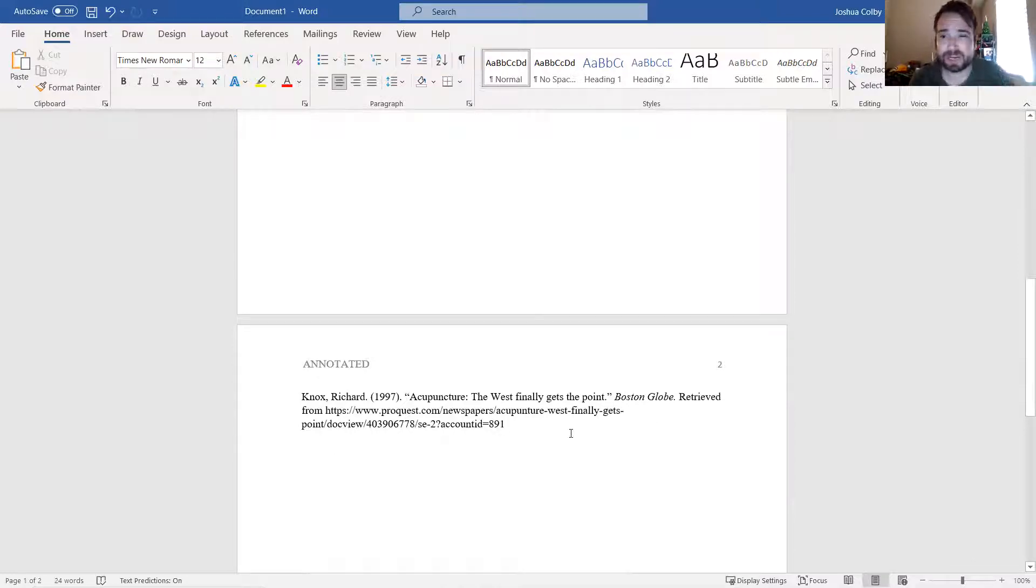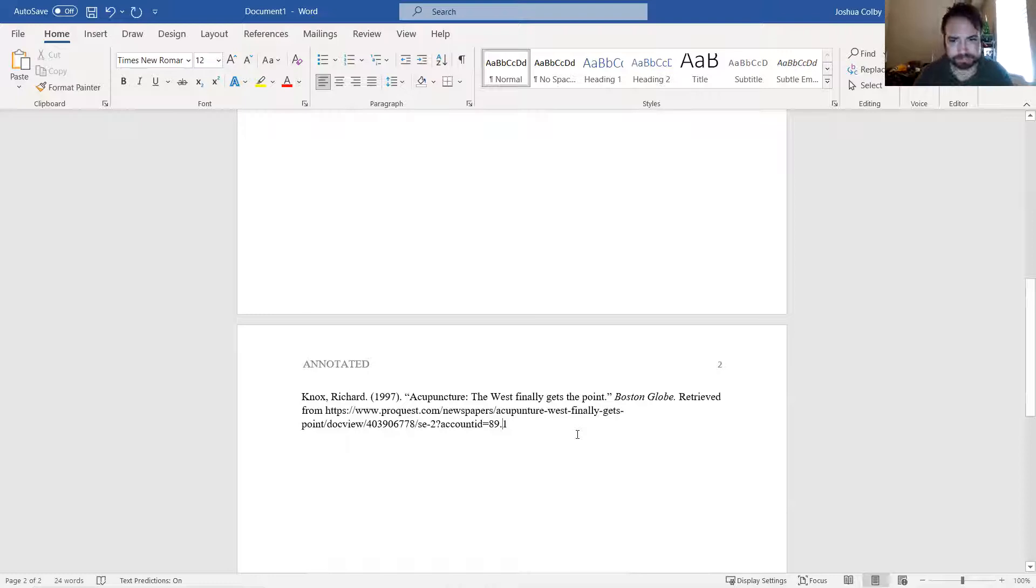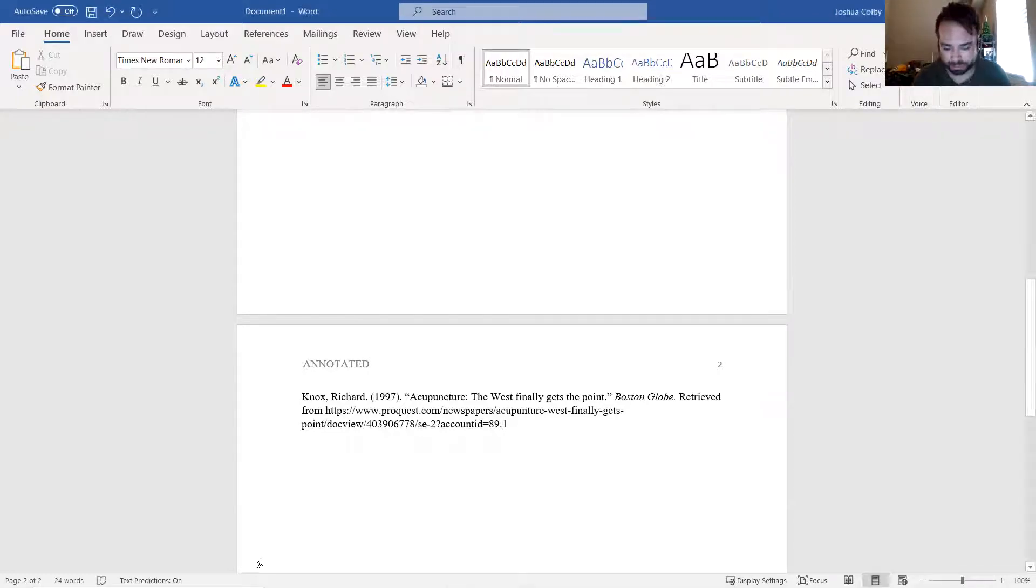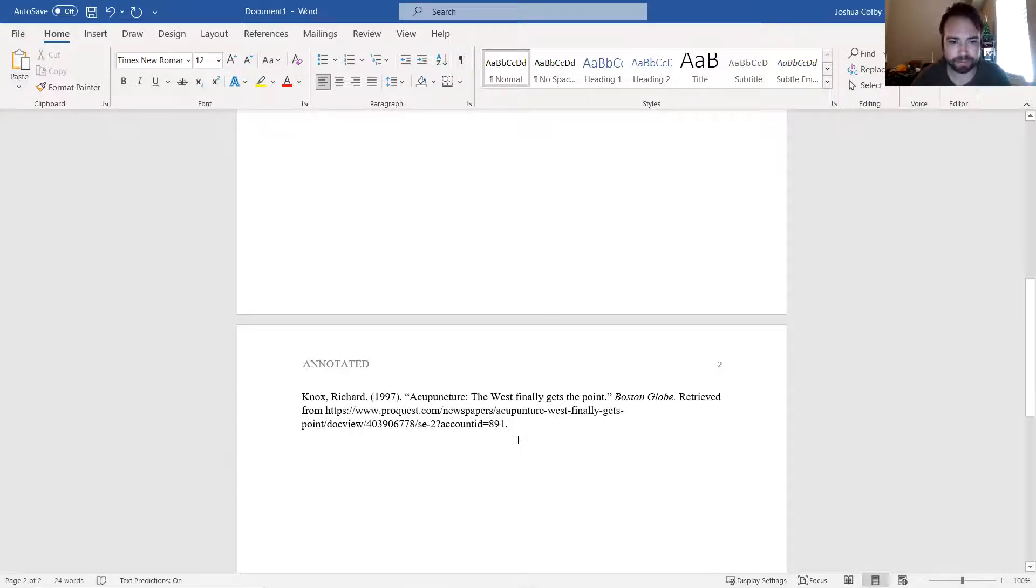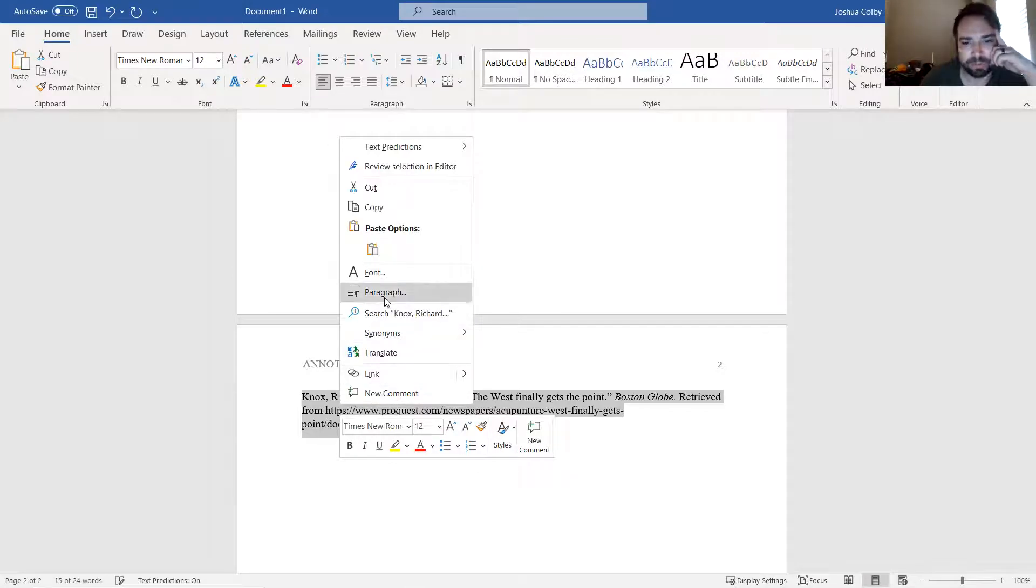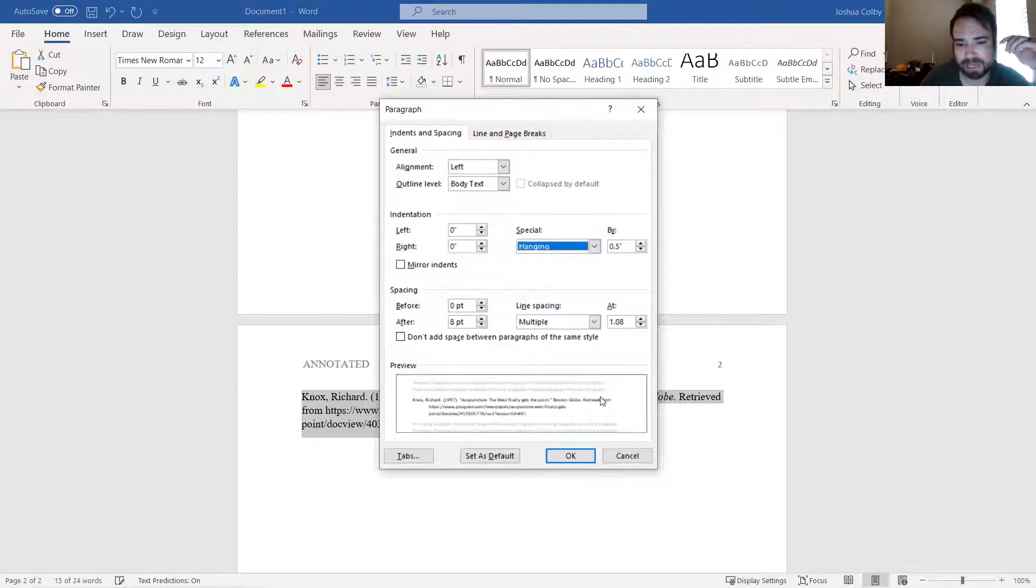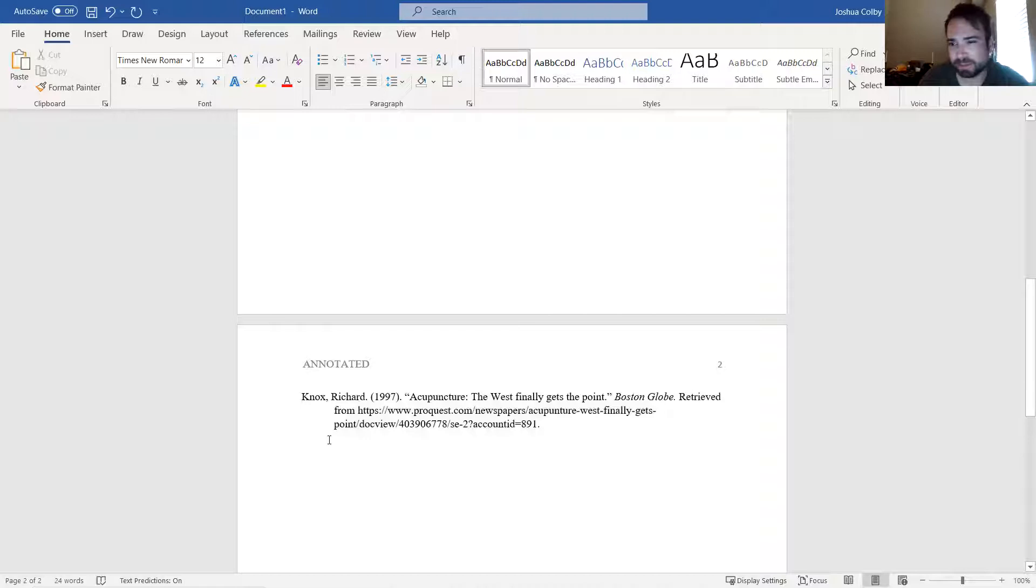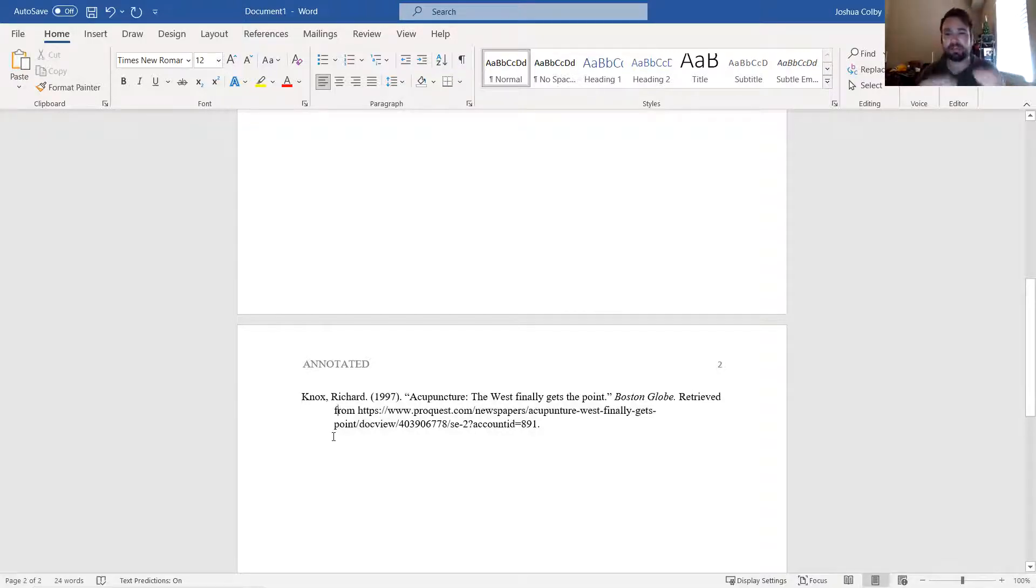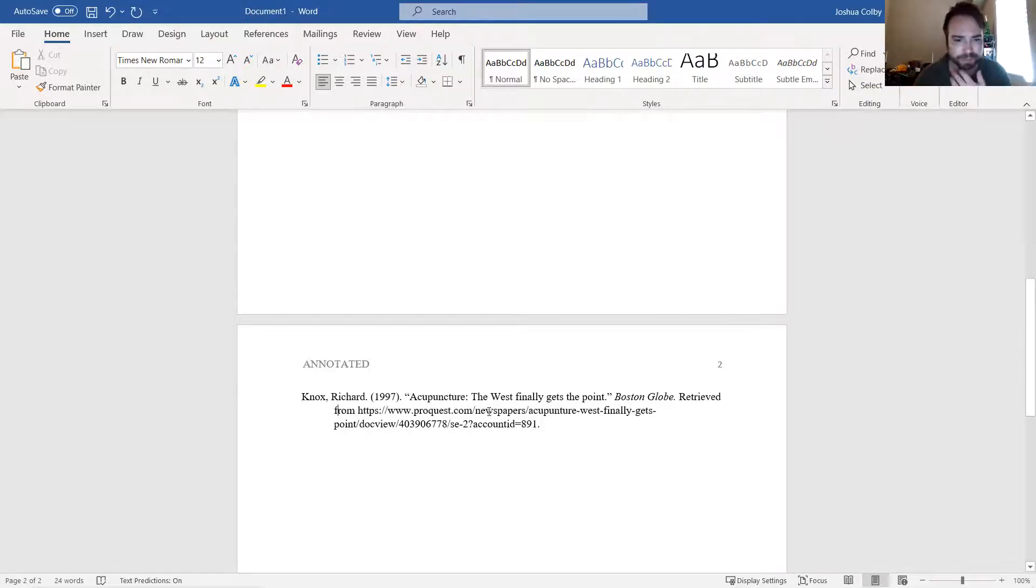One thing I want to show you guys how to do right now is to apply hanging indentation to your references. The way to do that is you highlight the reference, click on Paragraph or where it says Special here in the middle, click on that and select Hanging. And what that'll do is it'll indent the subsequent lines under the first, so that if you had a full reference page with a bunch of references it'll be real clear where they began.